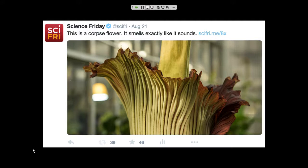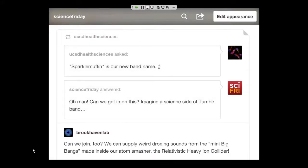Not only does creating this person allow you to use more playful language, it also allows this person to interact with more stuff. We released a video about the sparkle muffin peacock spider — spiders that dance, really cool. We posted the video on our Tumblr and the University of California San Diego Health Sciences department responded: 'Sparkle muffins is our new band name.' Science Friday the person was able to respond: 'Can we get in on this? Let's start a band.' Brookhaven Labs wanted to join too. Just like that we became a band. This got hundreds of notes on Tumblr — the big engagement metric there — and people loved it.